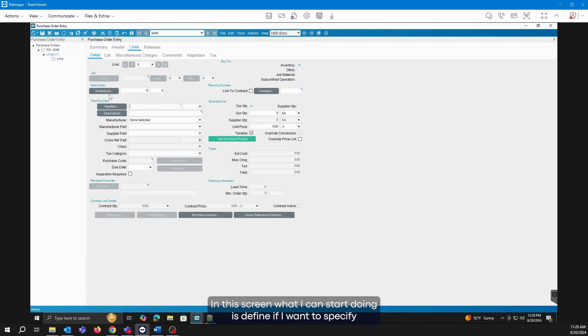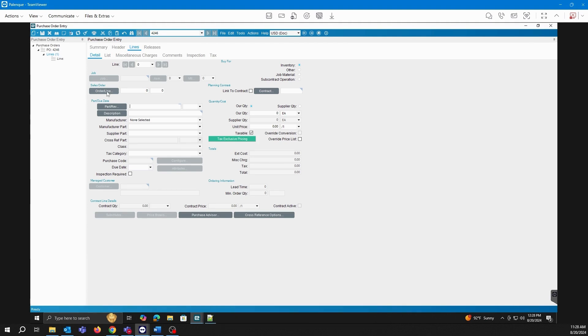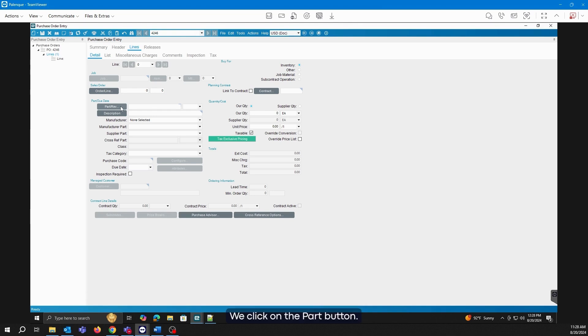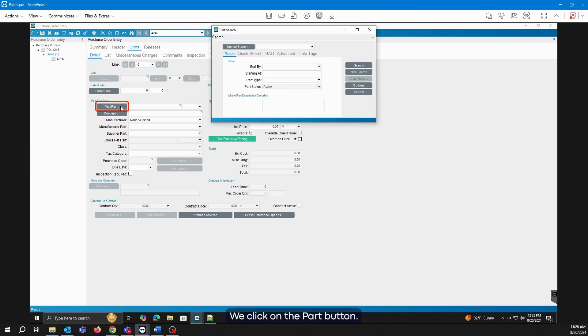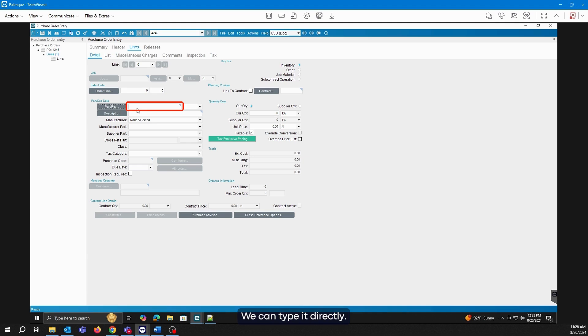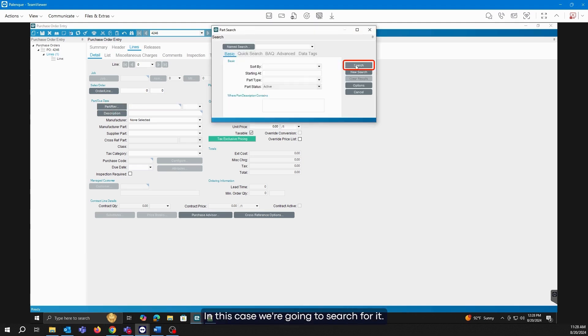In this screen, I can define if I want to specify in the system that I am buying this material for a specific sales order. In this case, we're not going to do it. We're going to add material directly. We click on the part button, or in case I already know the part number I want to add, we can type it directly. In this case, we're going to search for it.